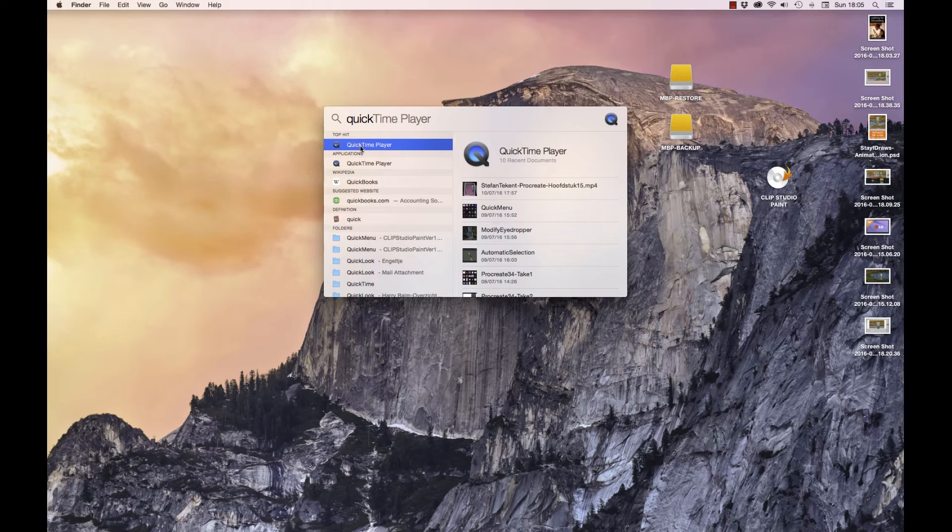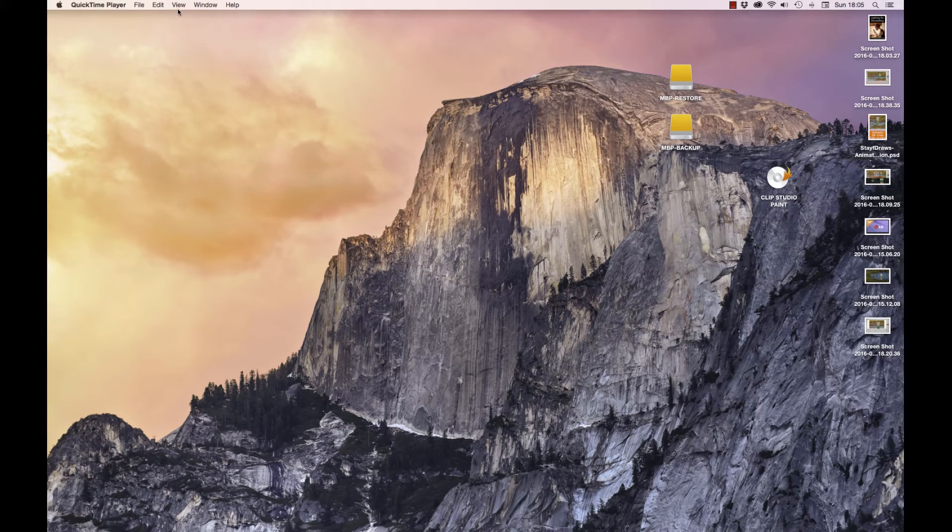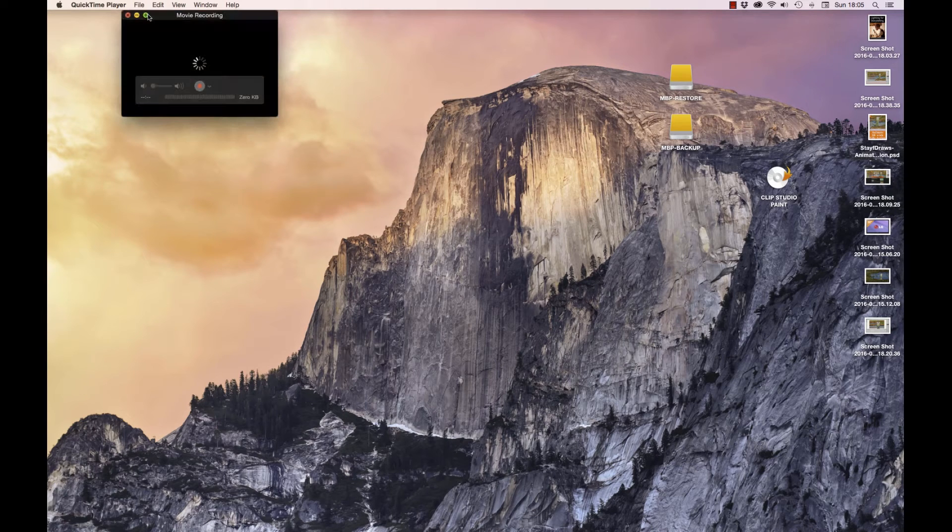So open up QuickTime Player and then go to File, select New Movie Recording.